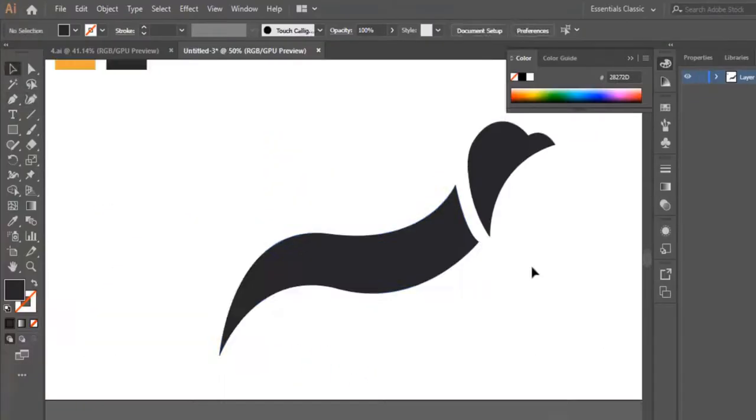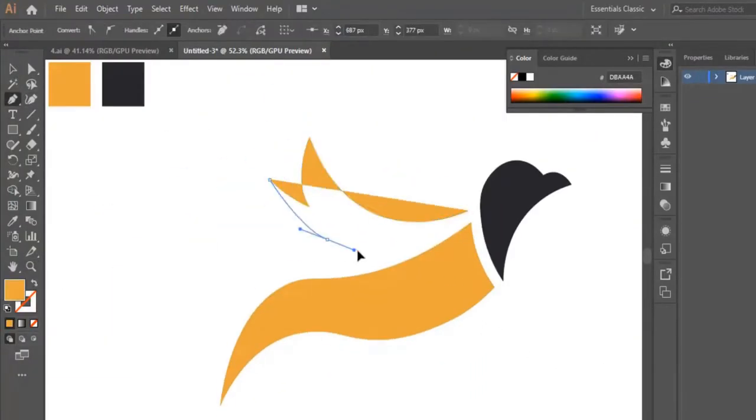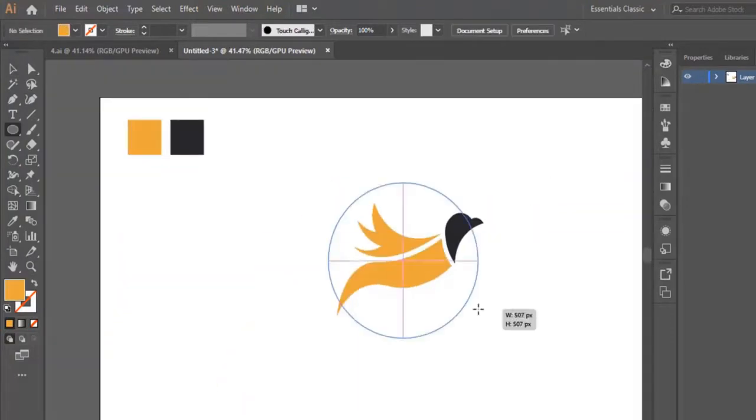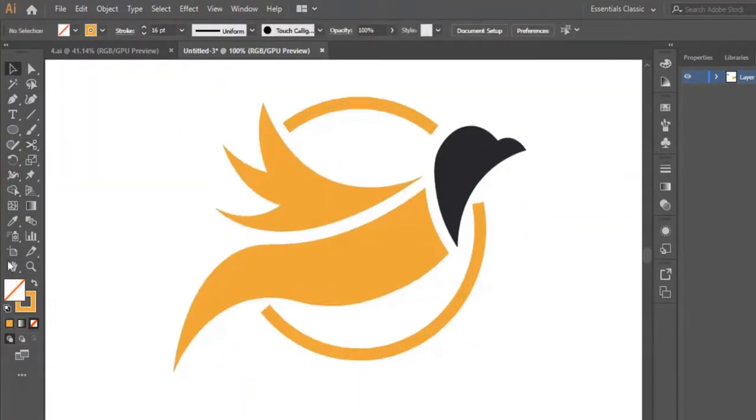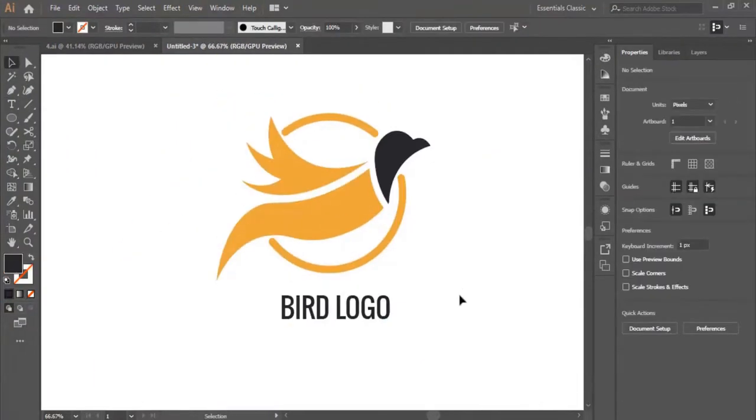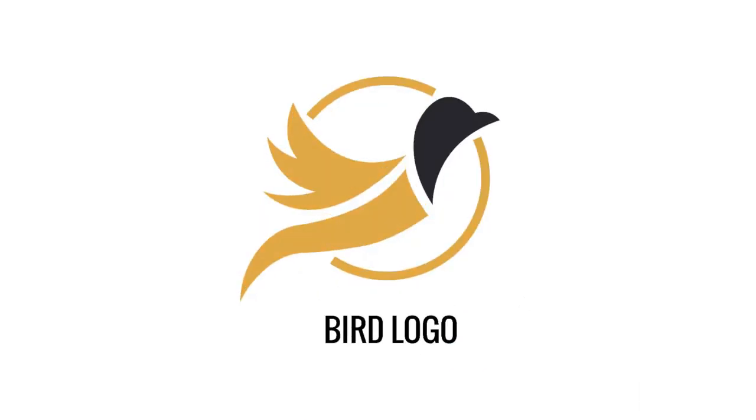By the time you reach the end of this course, you will reach an advanced level and be capable of creating professional logos from scratch.